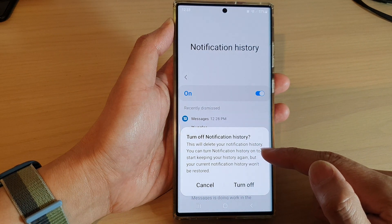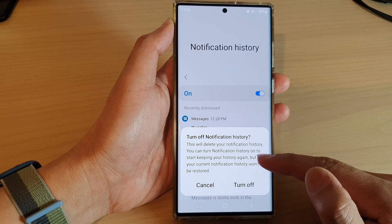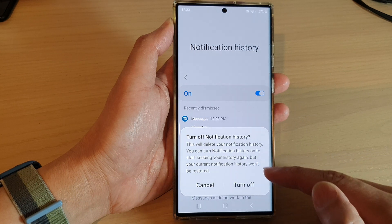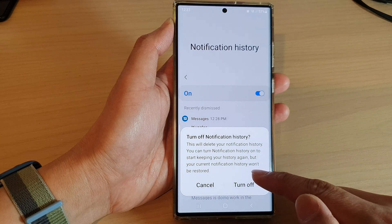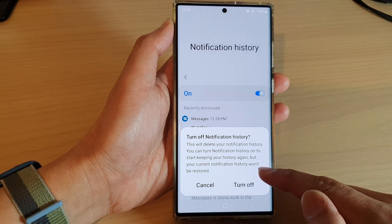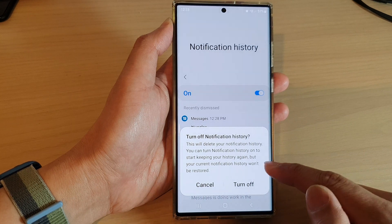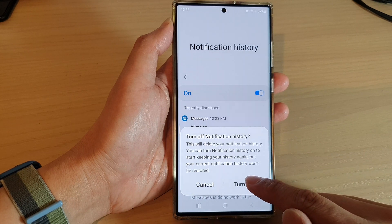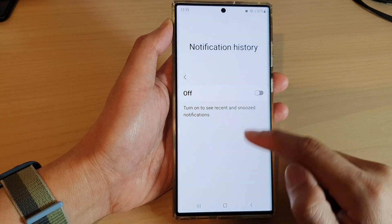You can turn notification history on to start keeping your history again, but your current notification history won't be restored. So if you are sure, tap on the turn off button and that's it.